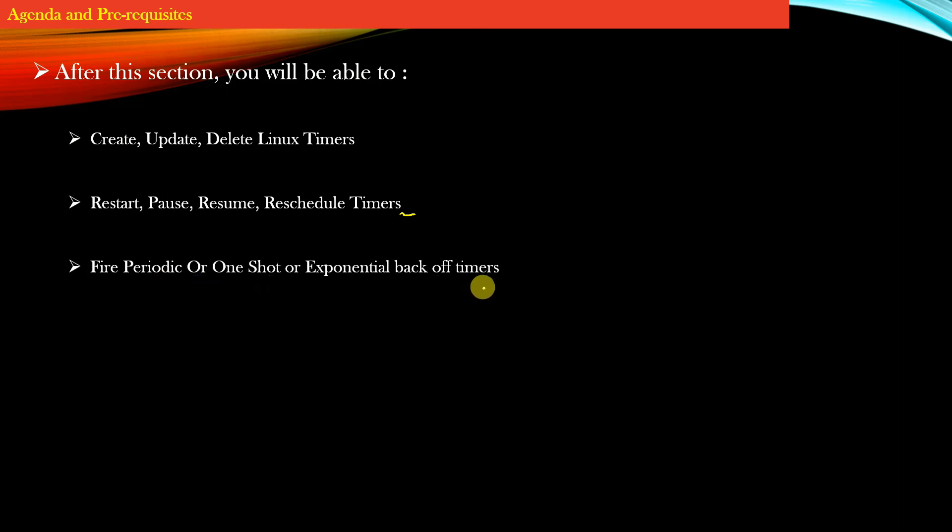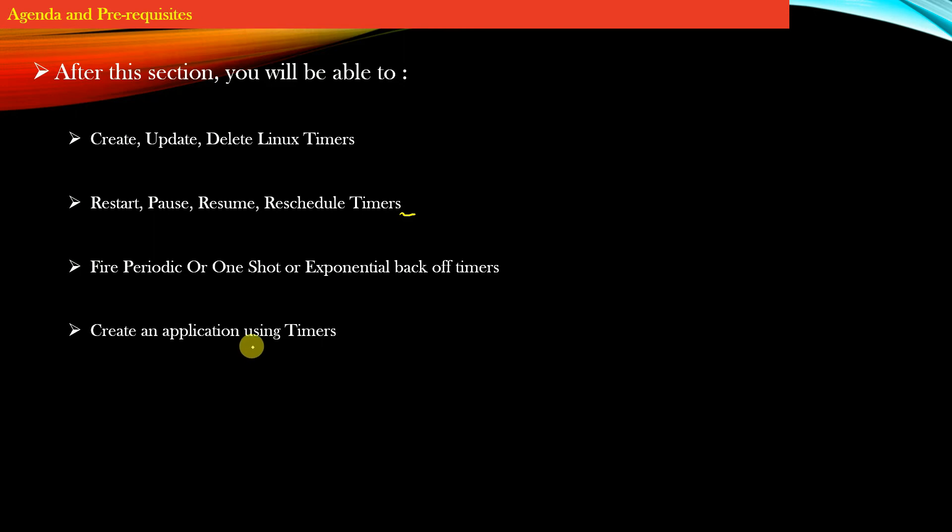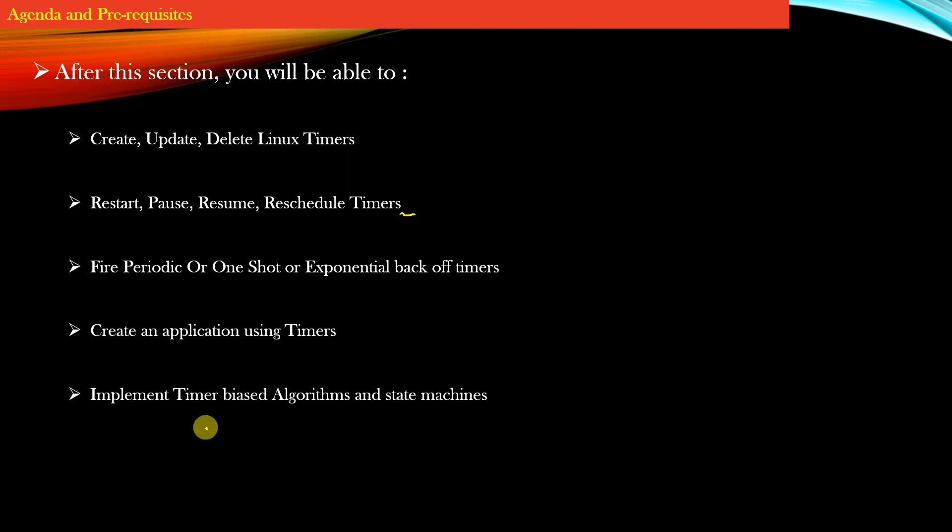You will be able to fire periodic, one-shot, or exponential backoff timers and create timer-oriented applications. Once you get a good grasp on timers, you will be able to implement timer-based algorithms and state machines.